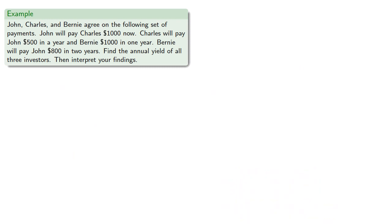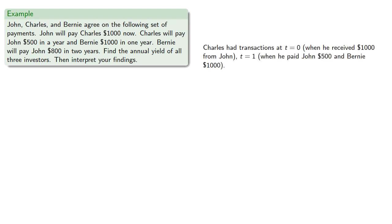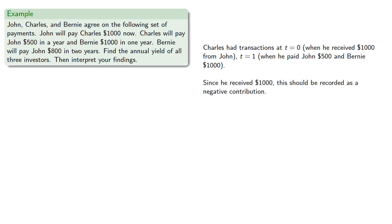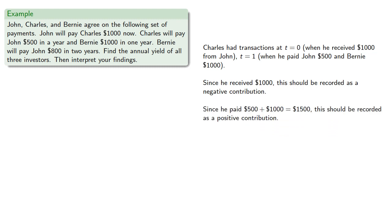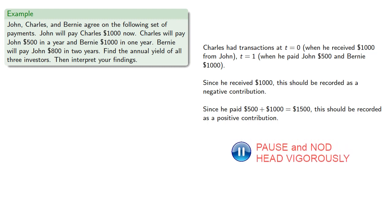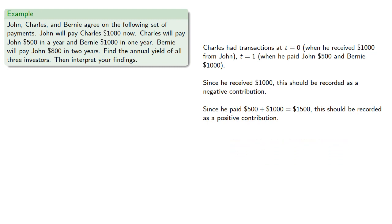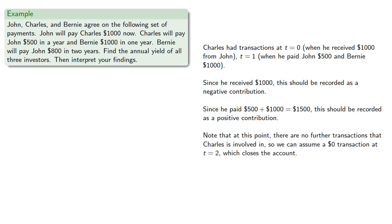Now, let's consider Charles. Charles had a transaction at t equals 0 when he received $1,000 from John, and t equals 1 when he paid $500 to John and $1,000 to Bernie. Since he received $1,000, this should be recorded as a negative contribution. It's a withdrawal from the metabank. Since he paid $500 plus $1,500, this should be recorded as a positive contribution. And note at this point, there are no further transactions that Charles is involved in, so we can assume a $0 transaction at t equals 2, which closes the account. And so, this gives Charles' equation of value.